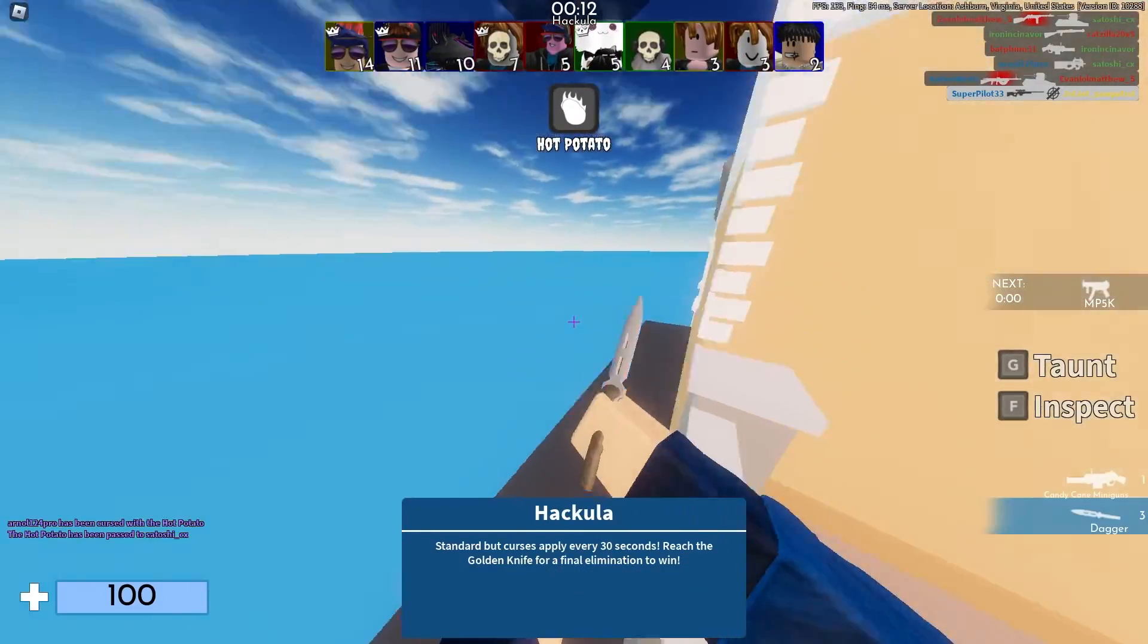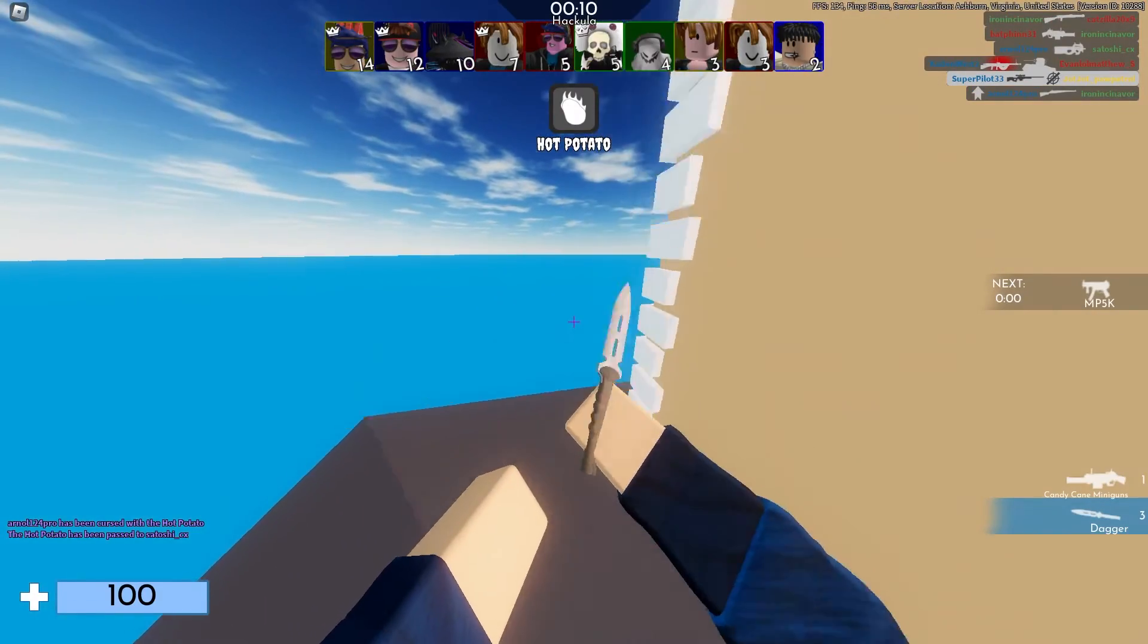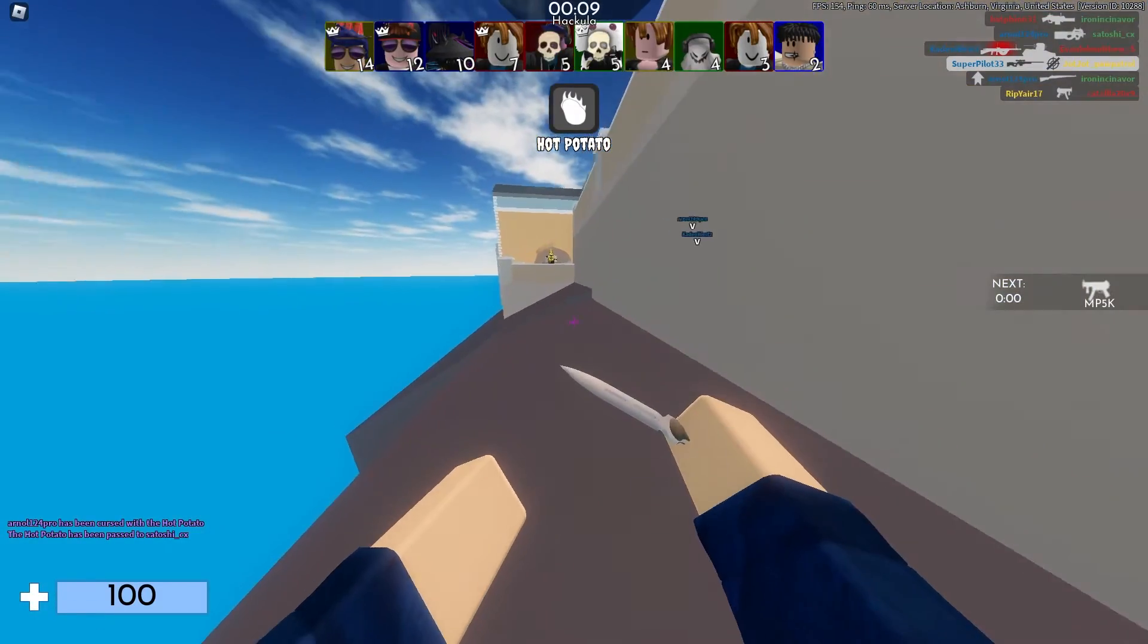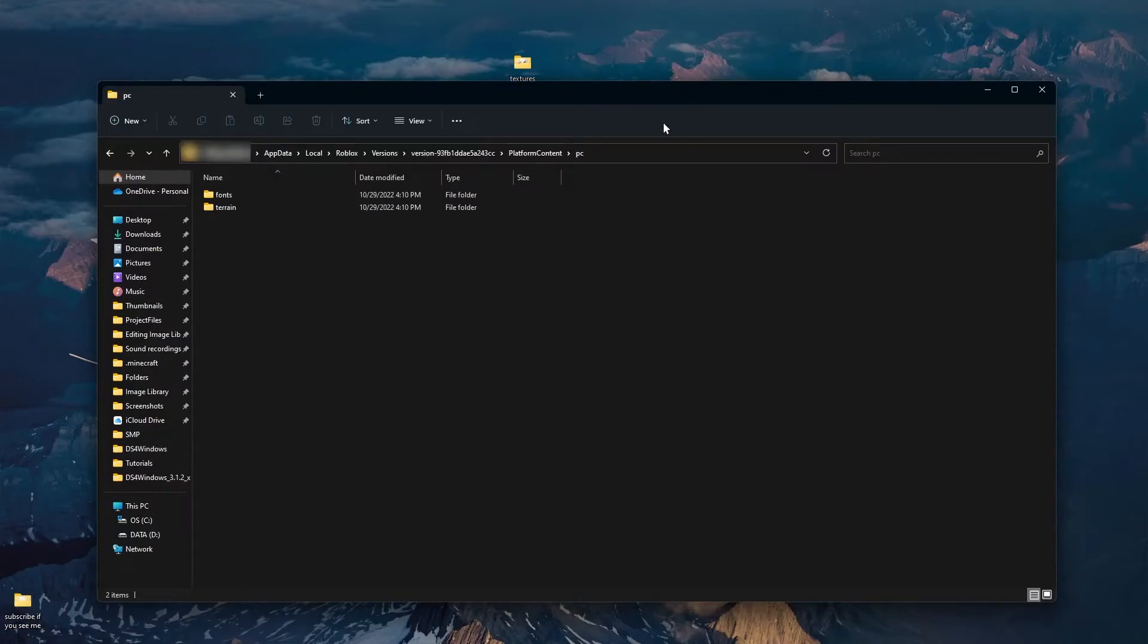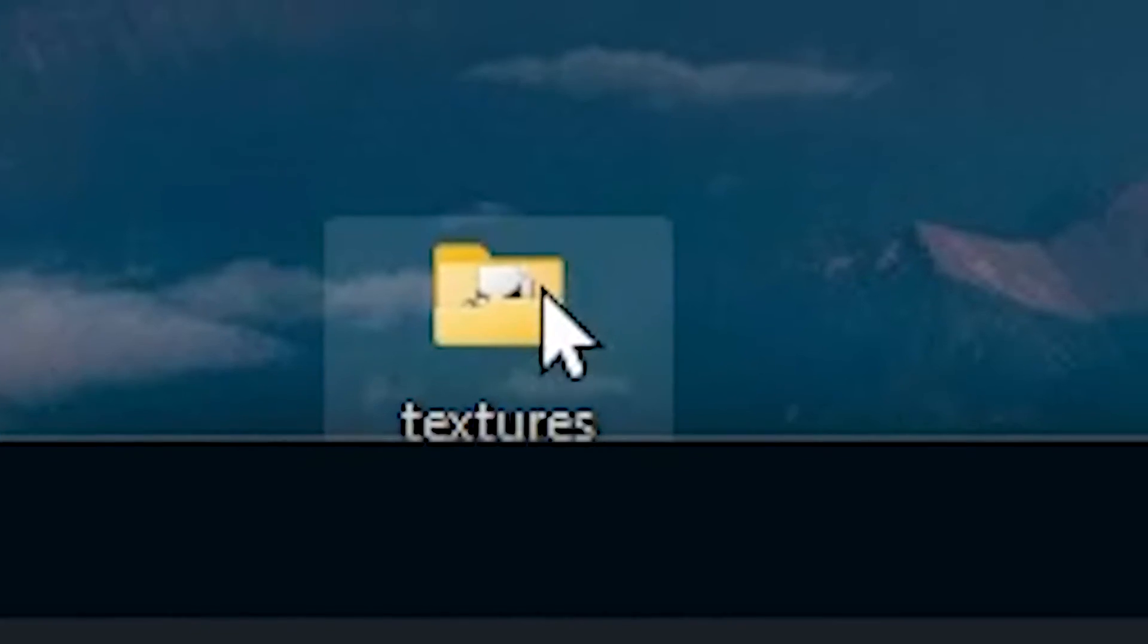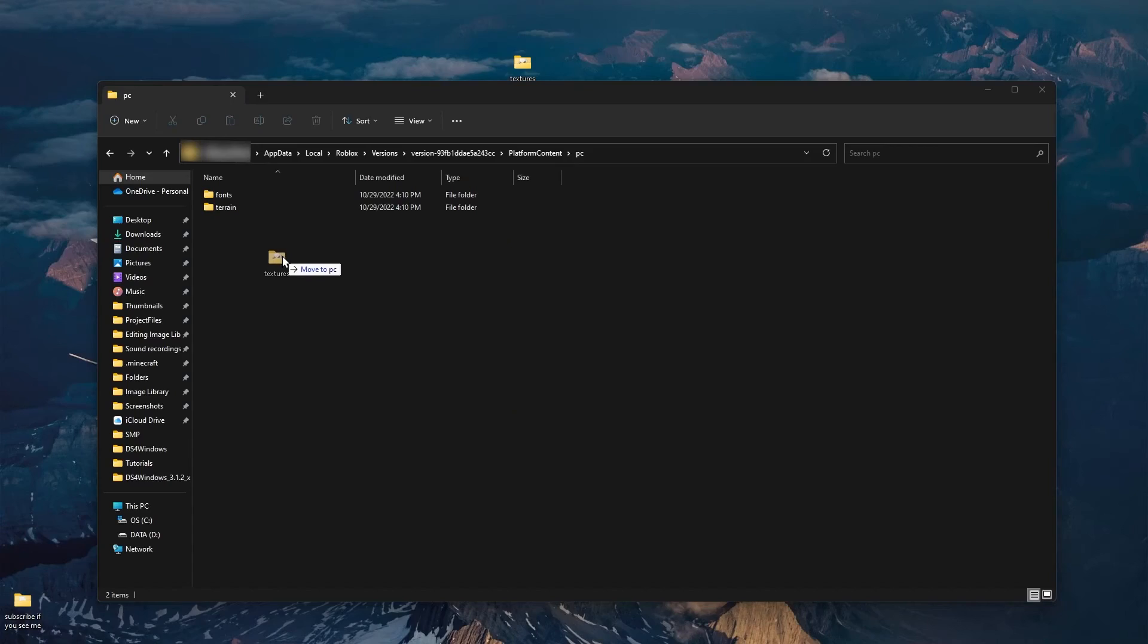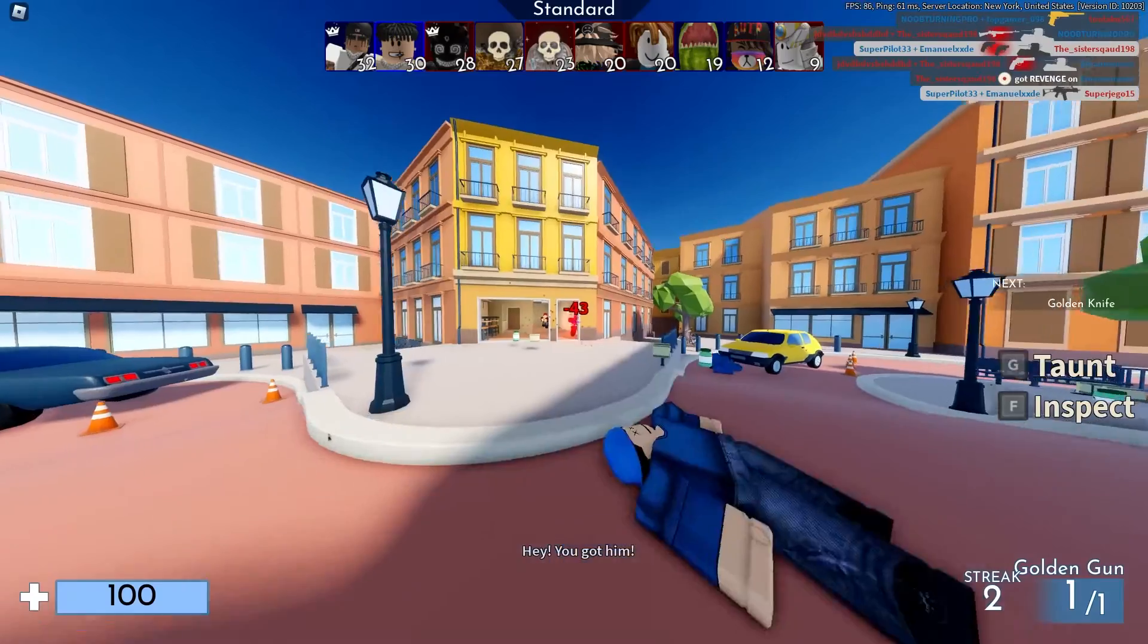Basically, what's happening is Roblox doesn't have to render those textures since they're not there anymore, and that increases your FPS. If you want to undo this, simply open up the file explorer again, go back to the same place we were, and drag the textures folder back in. This is why we didn't delete it, and we just dragged it out.